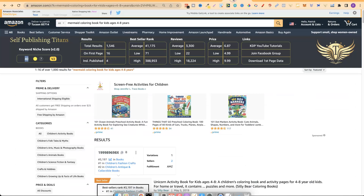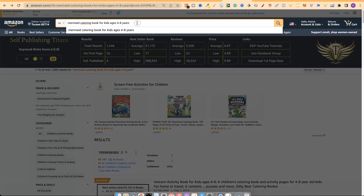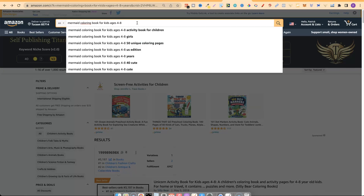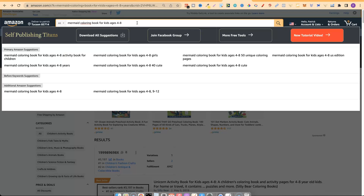I want to find one with traffic, so let's modify this slightly. Let's try 'mermaid coloring book for kids ages four to eight' — taking away the word 'years' — and run that again.